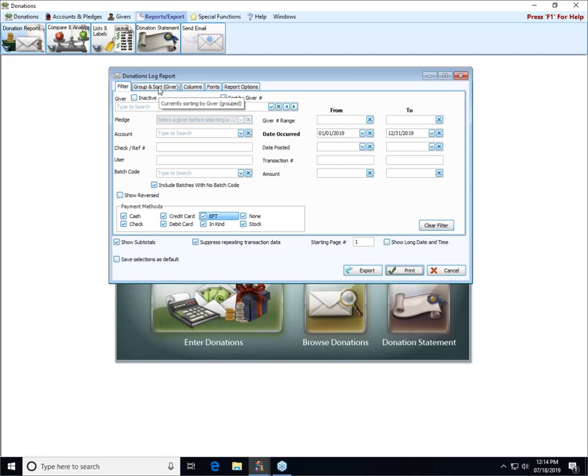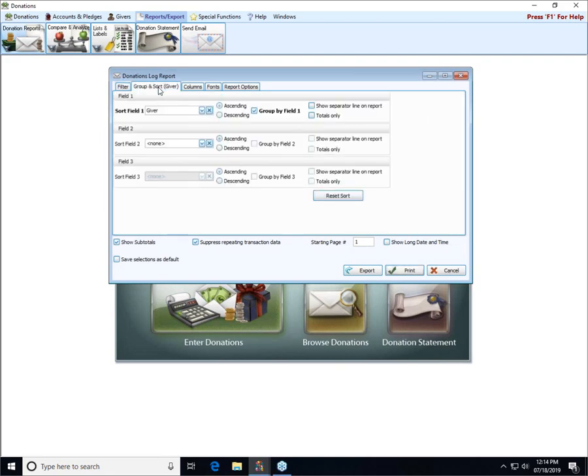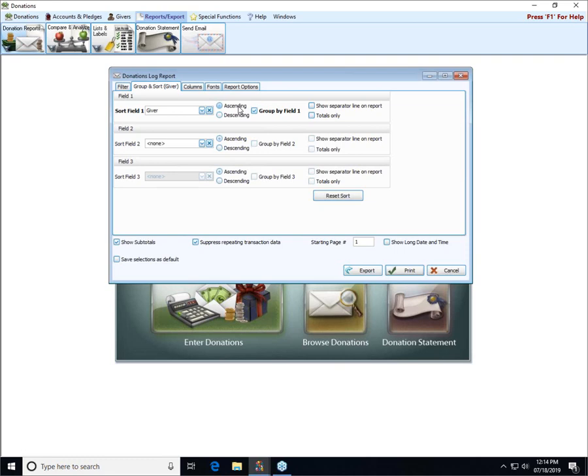The next thing we're going to look at is the group and sort tab. All of the reports in donations and membership as well will contain a group and sort tab. This doesn't determine what actually gets printed, but it determines the order of the information. Currently we're sorting by giver in ascending order, so that means from the beginning of the alphabet or numerically from lowest to highest. Descending would be the reverse.